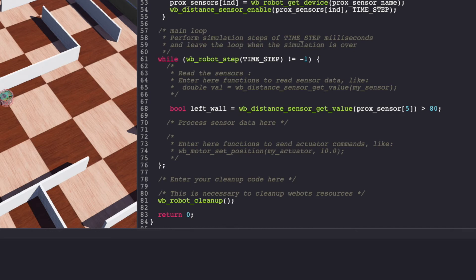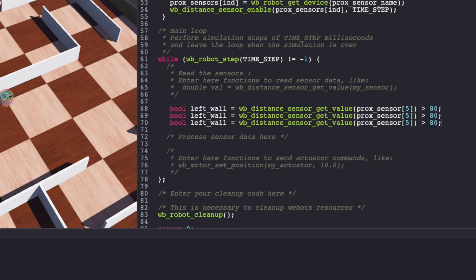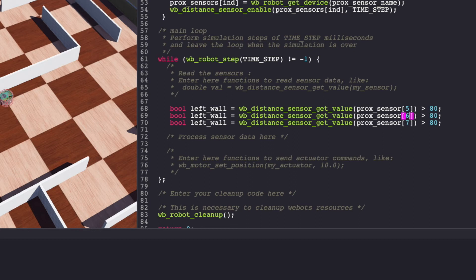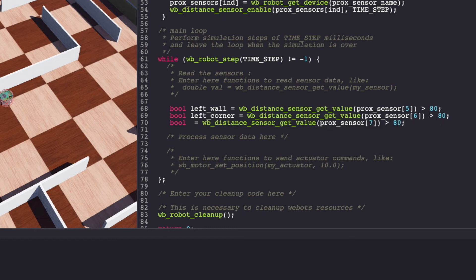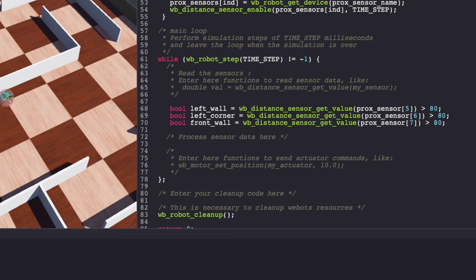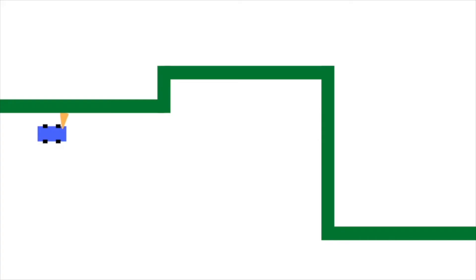Similarly, I'll create left corner and front wall variables.